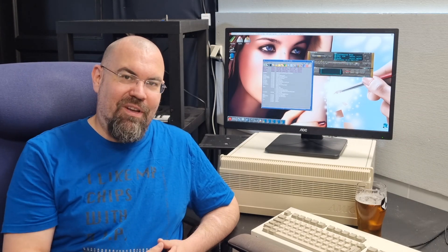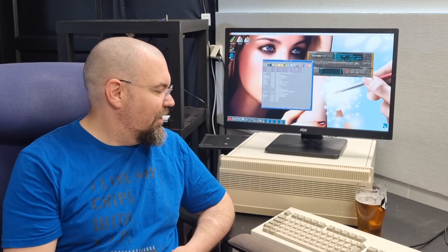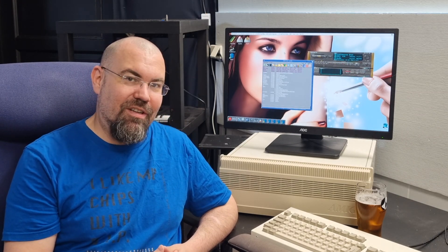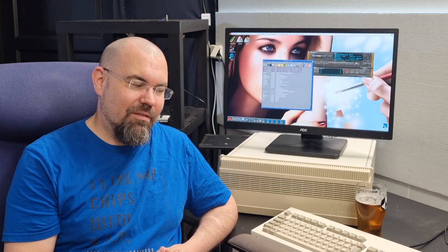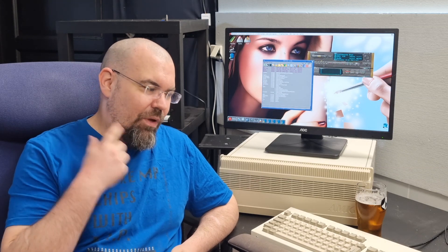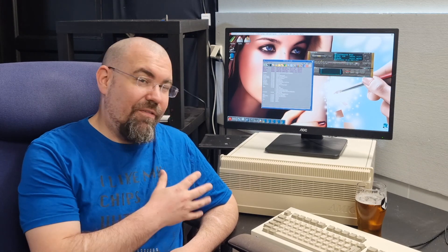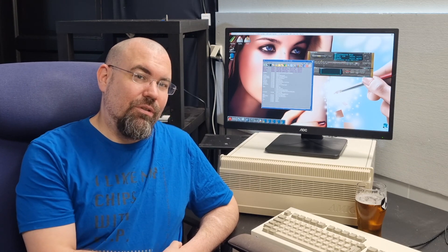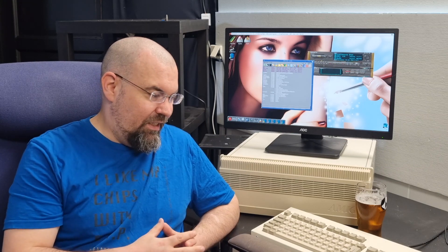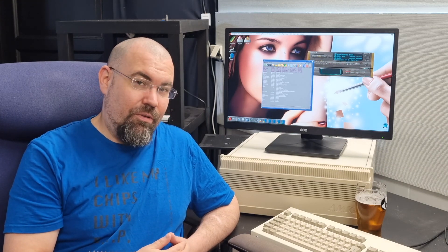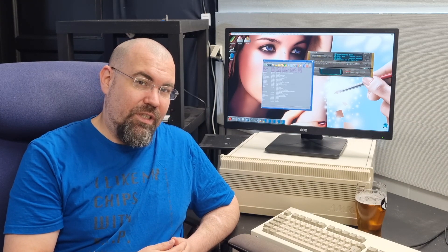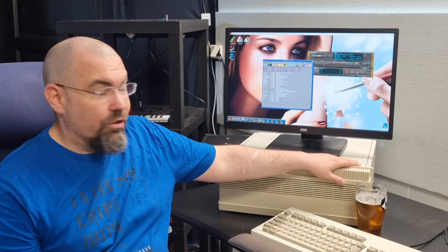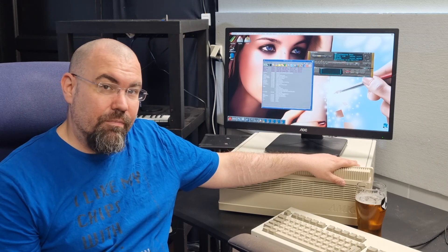This pimped up Amiga 500 has given me so much joy the last few months. There is one thing that troubles me, and if I run into problems, I need to be able to diagnose it. And I don't have an internal floppy drive.